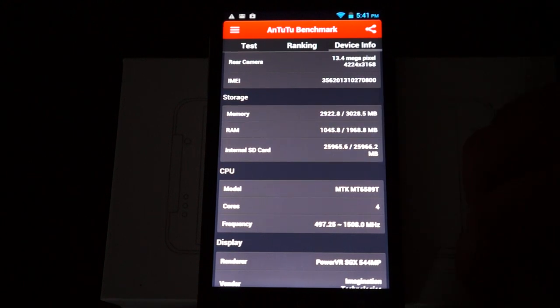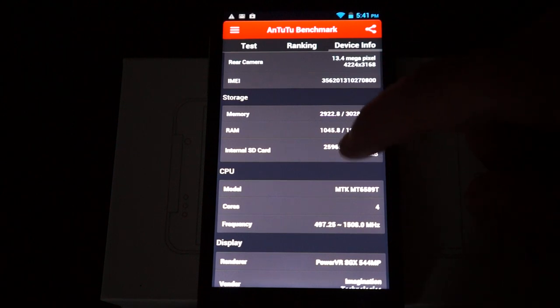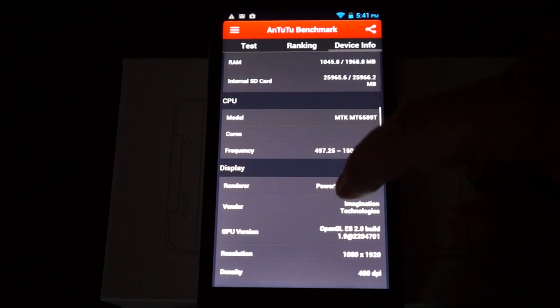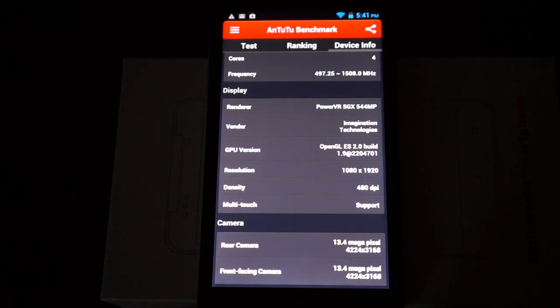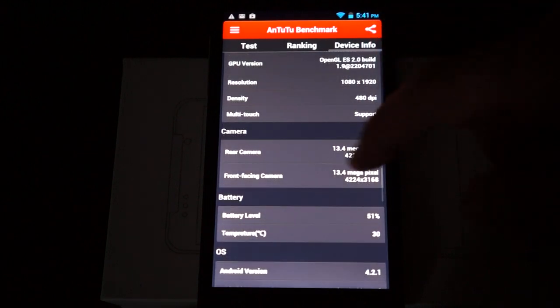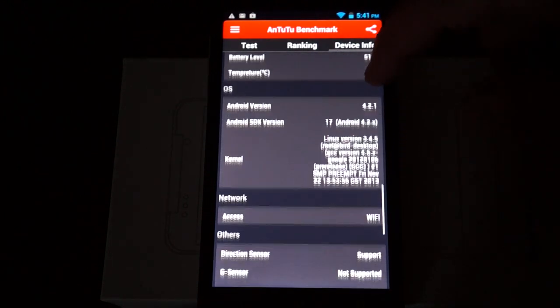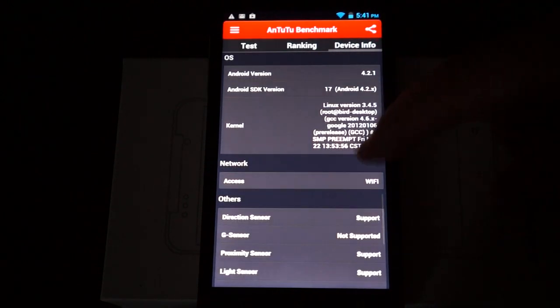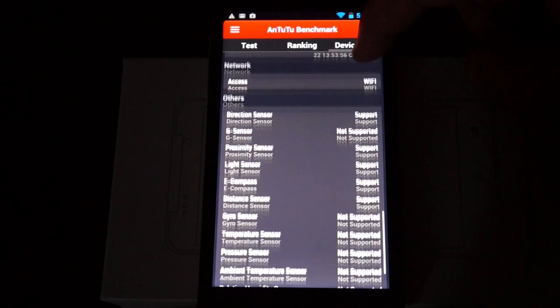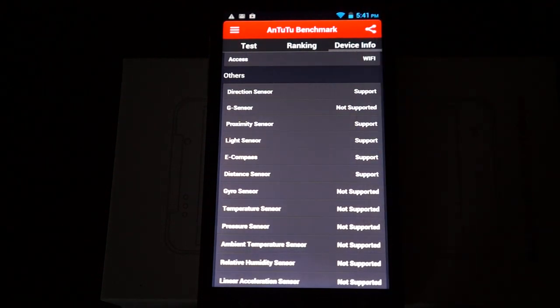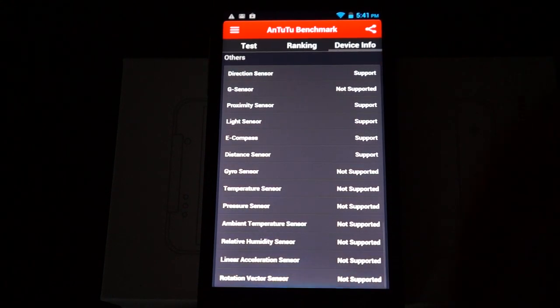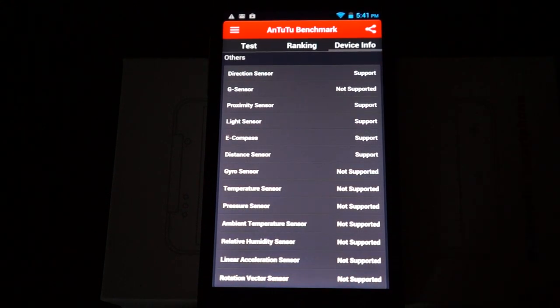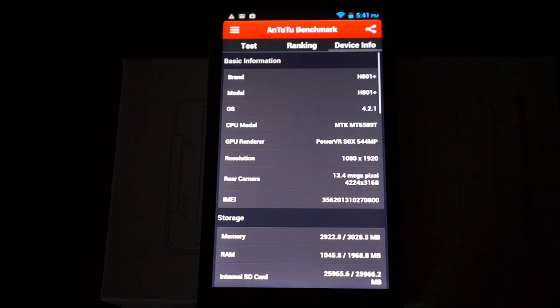And 32 gigabytes ROM with 29 gigabytes free. 490 DPI. 13 megapixel camera on the back. This is the firmware's last update on November 22nd, so truly a new unit, a new model. And here are the sensors that it supports.